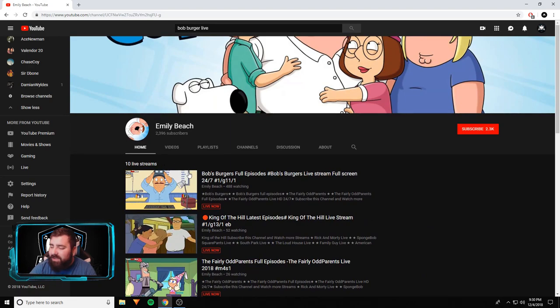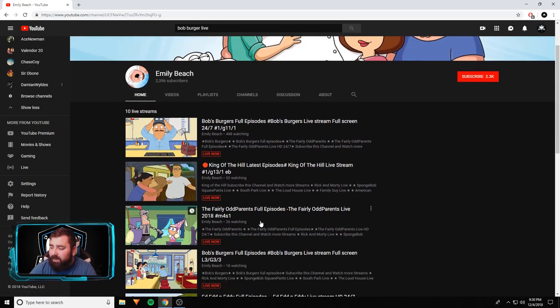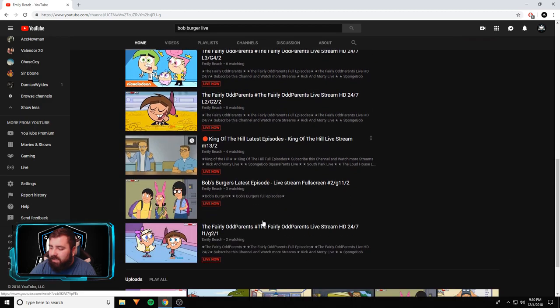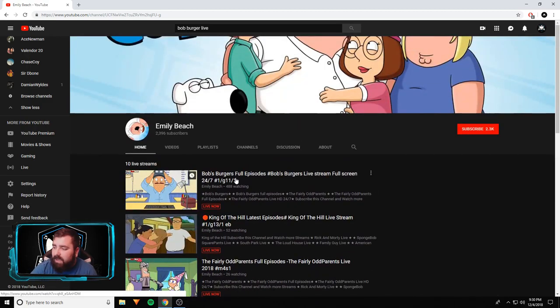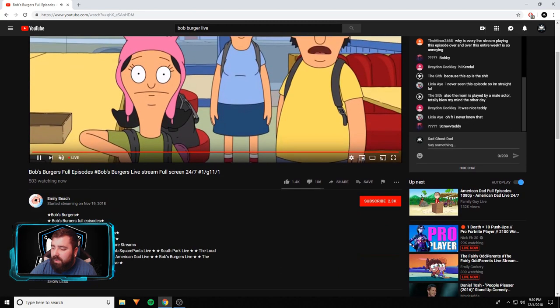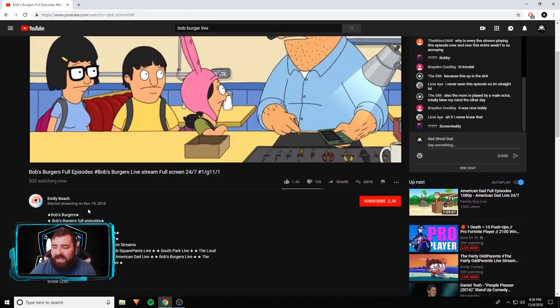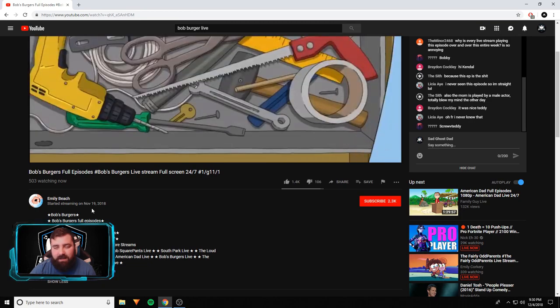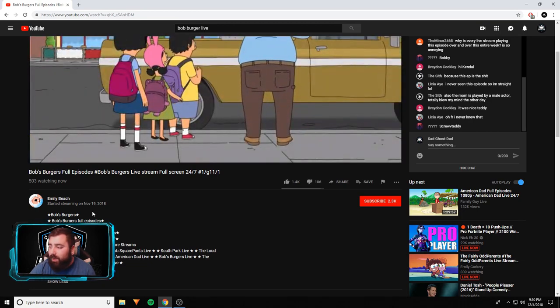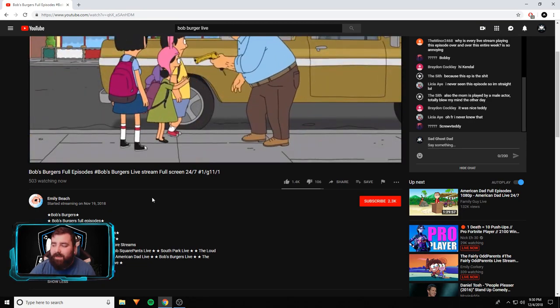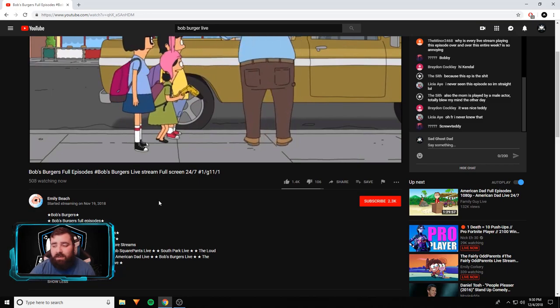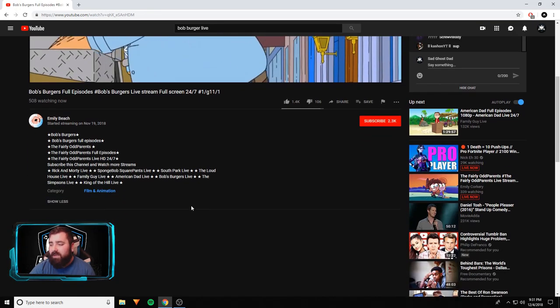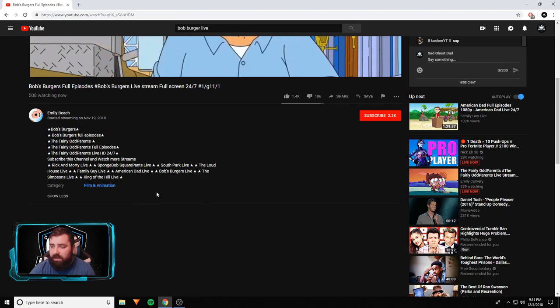I'm going to click on it. I want to see how long this has been live. Streaming since November 19th - that's like almost a whole month she's been live streaming and hasn't been shut down. But I did 30 seconds of Shrek. Okay, cool. Yeah, this is great. Look, even in her bio, her description - Bob's Burgers, Fairly Oddparents, Rick and Morty.